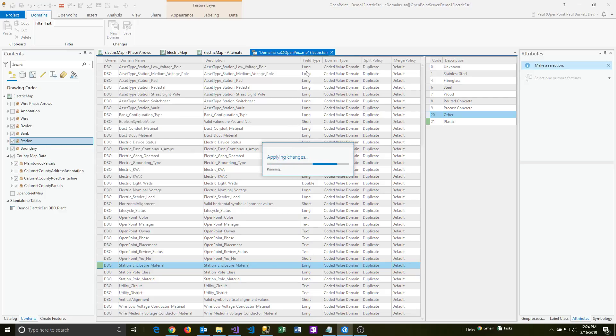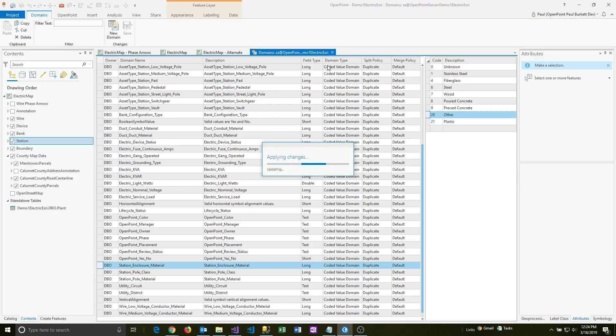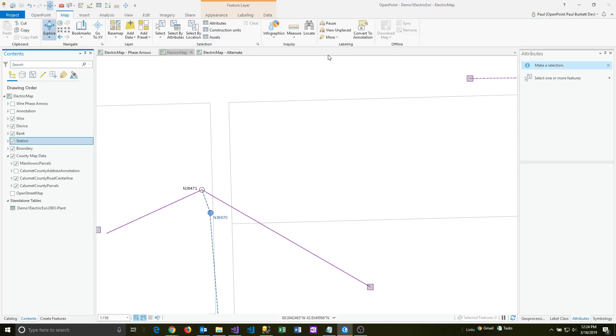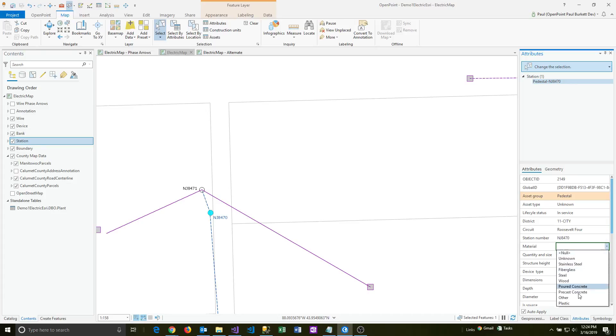Once that's done, then we'll go right back to the map and we should be able to see the new value appear. I'll close that window and I'm going to go back and select that same pedestal. Let's take a look at the material value here. And there it is, plastic.